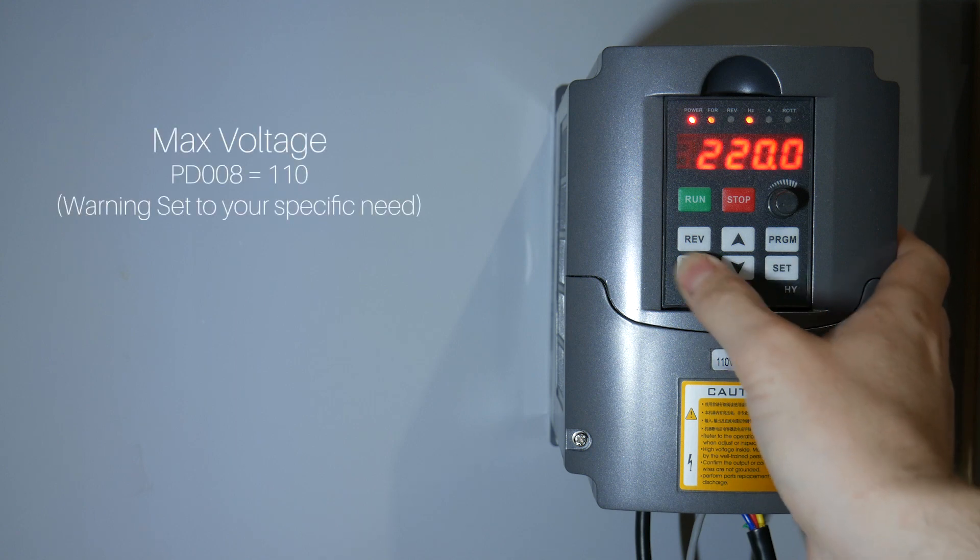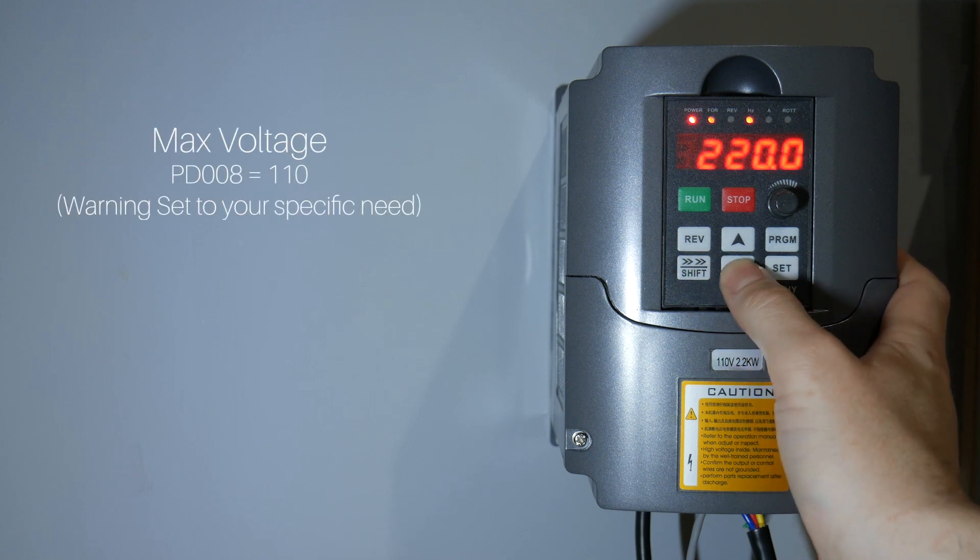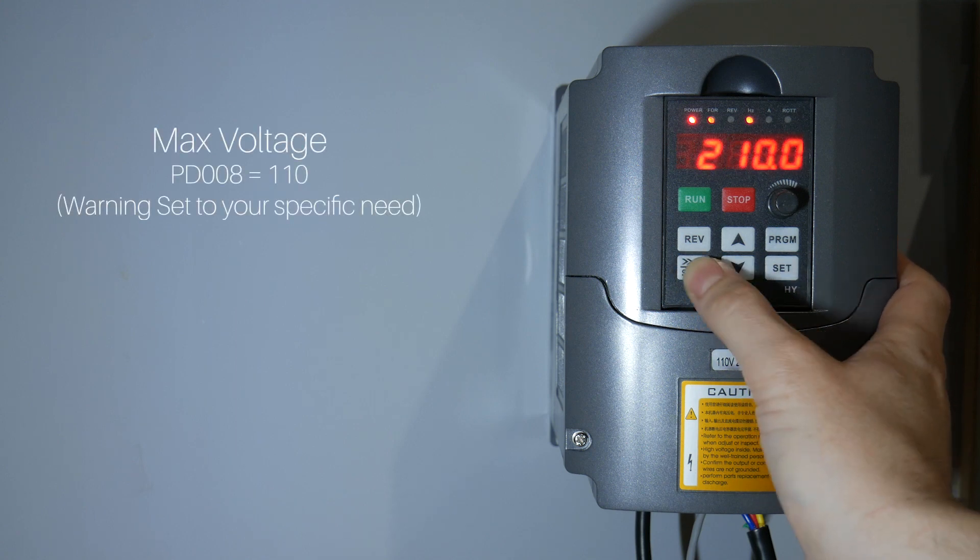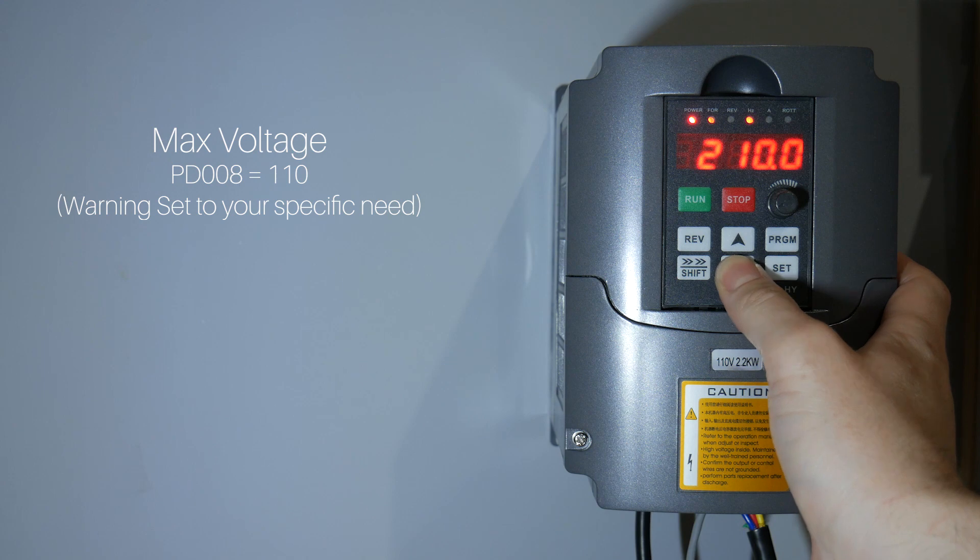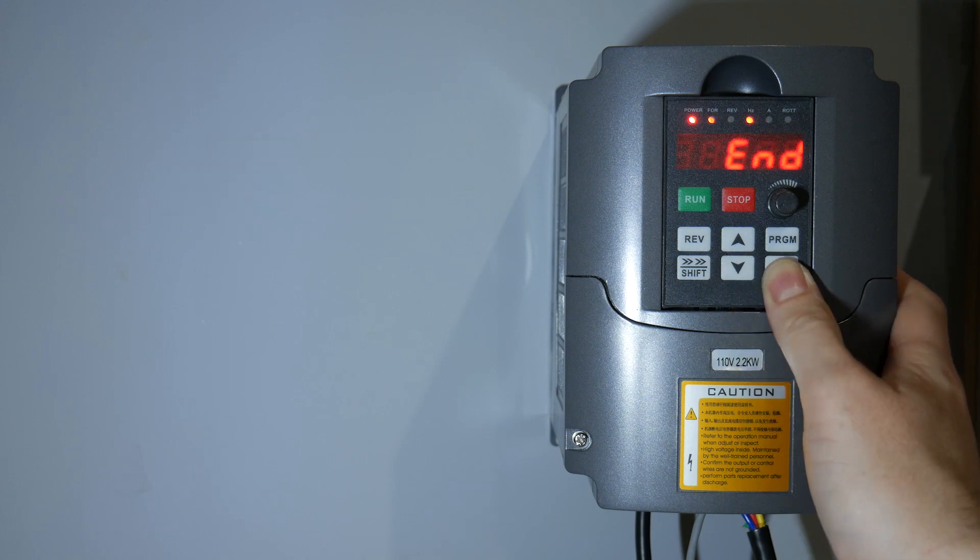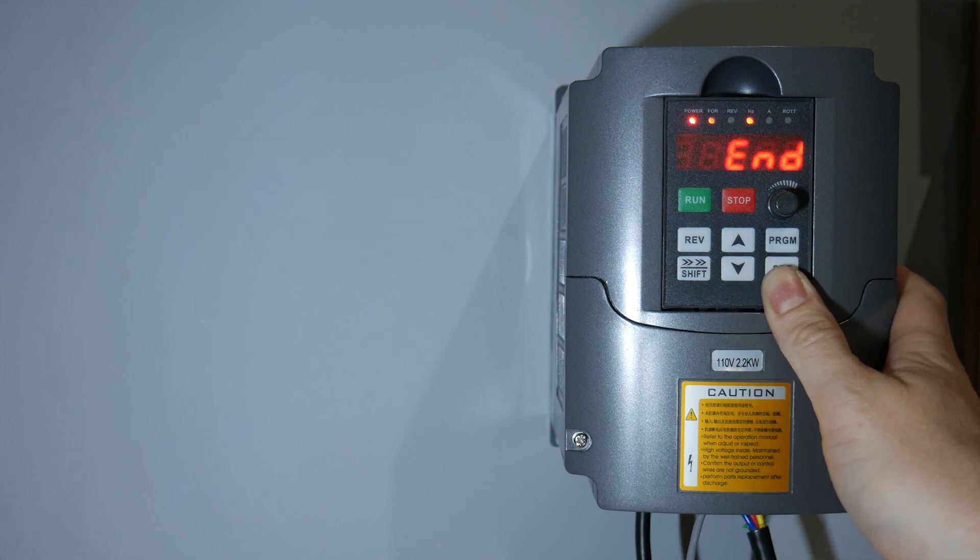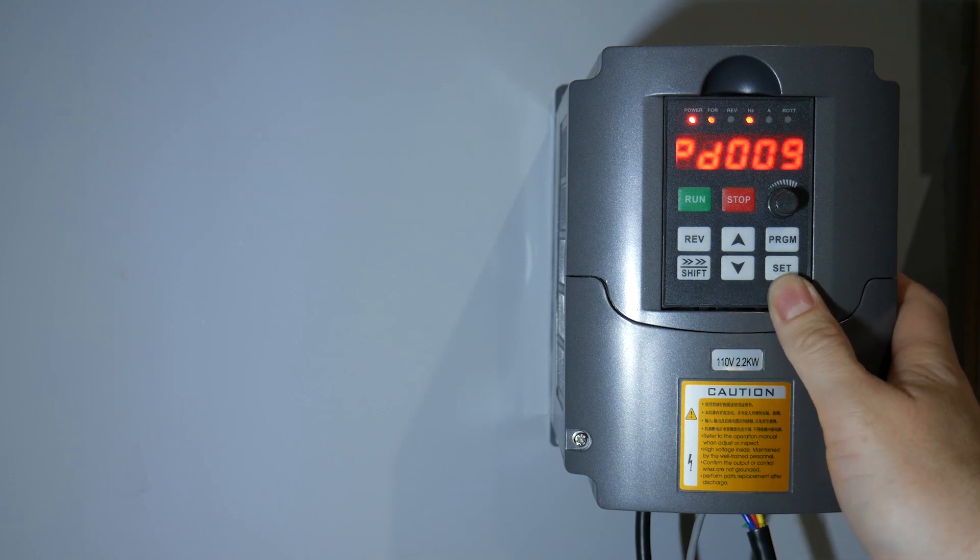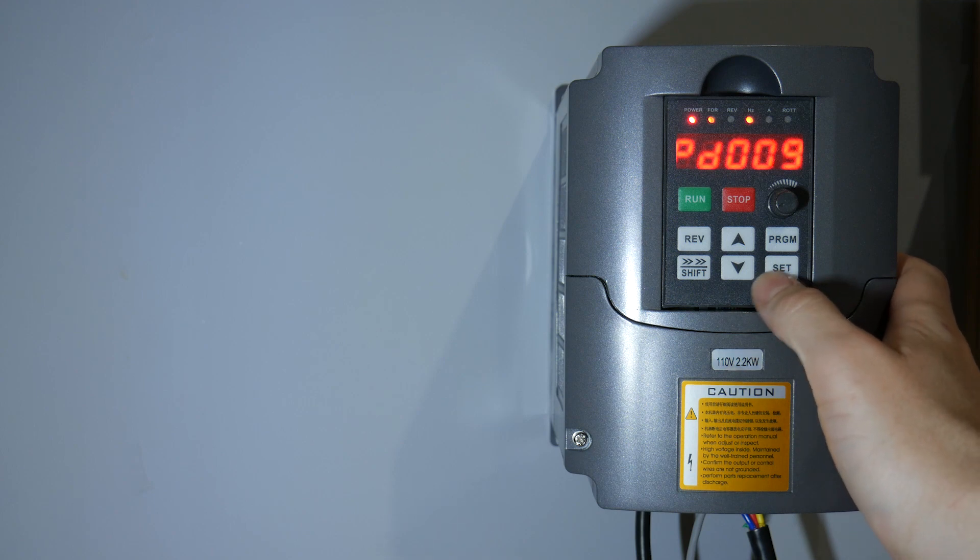Max voltage. This one's important to get correct. This is based on your spindle and VFD combo. My spindle is 110 volts. Yours might be 220 volts. Make sure you know this and set the value accordingly.